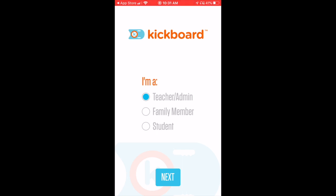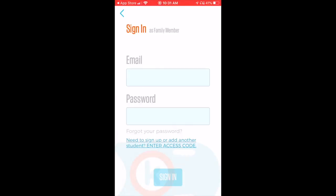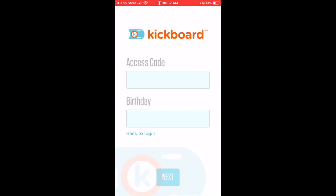Now you want to select the family member and click Next. Here you don't actually have an account just yet, so you want to at the bottom where it says 'need to sign up or add another student enter access code,' you want to click on that link.